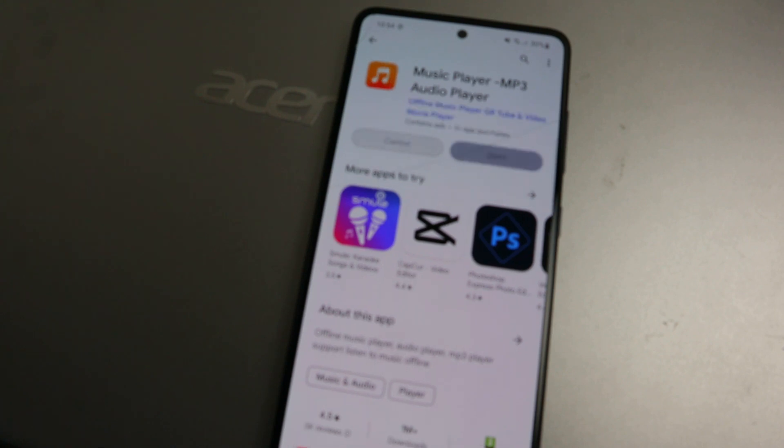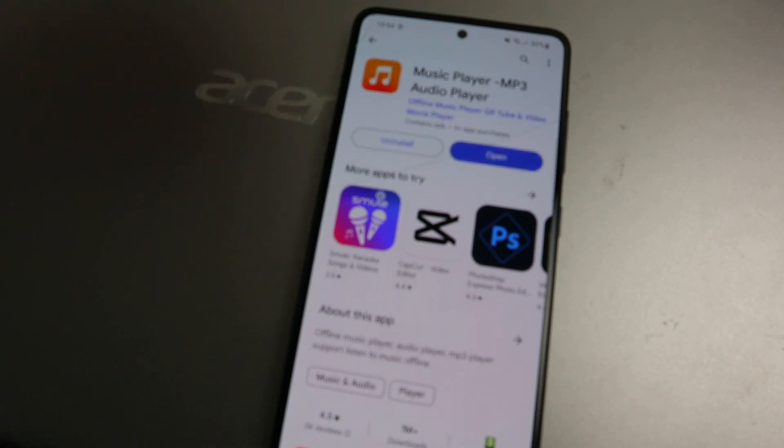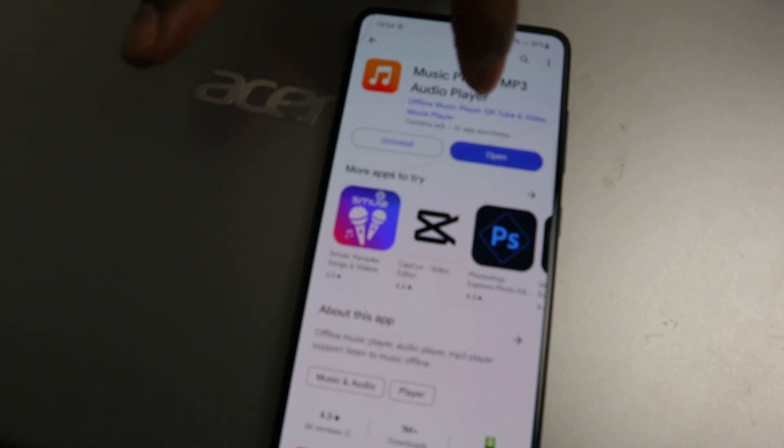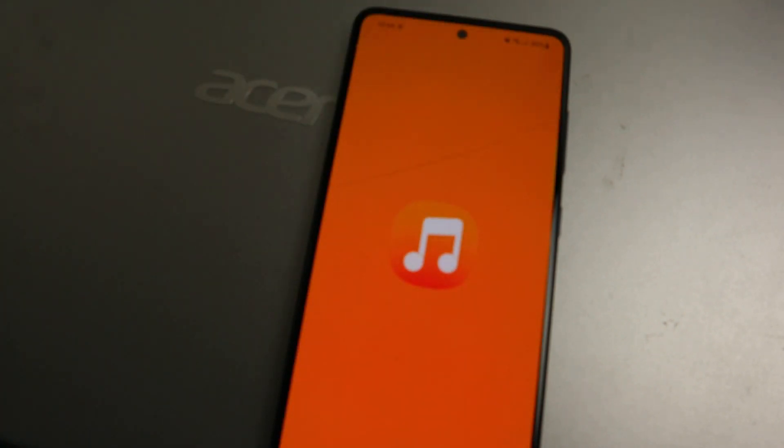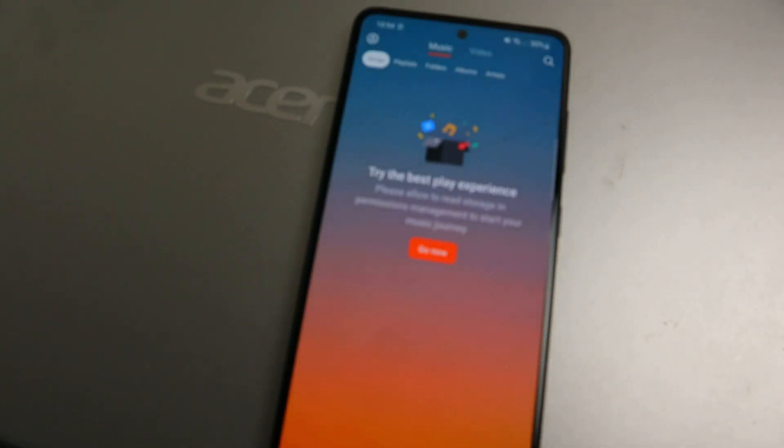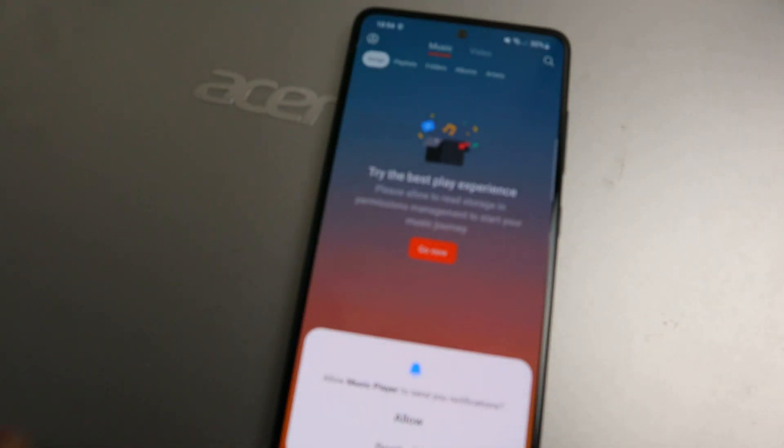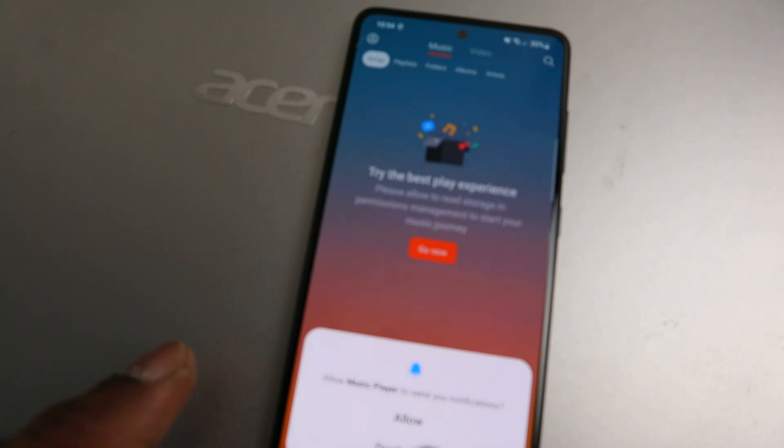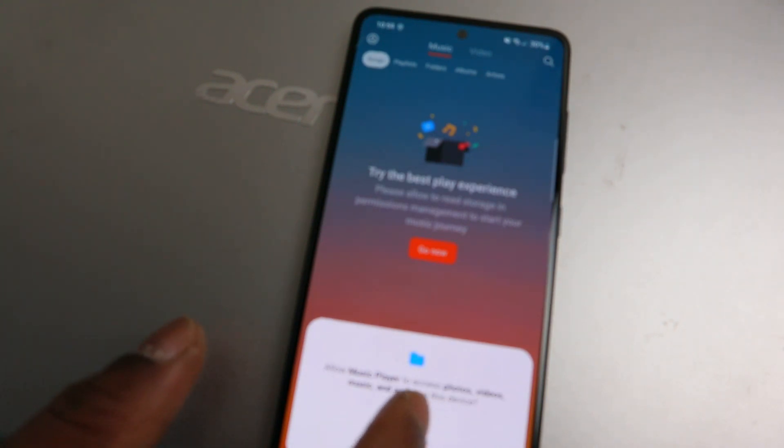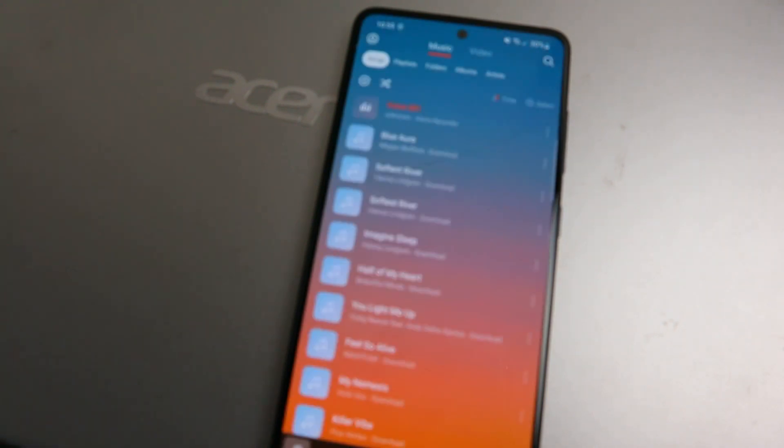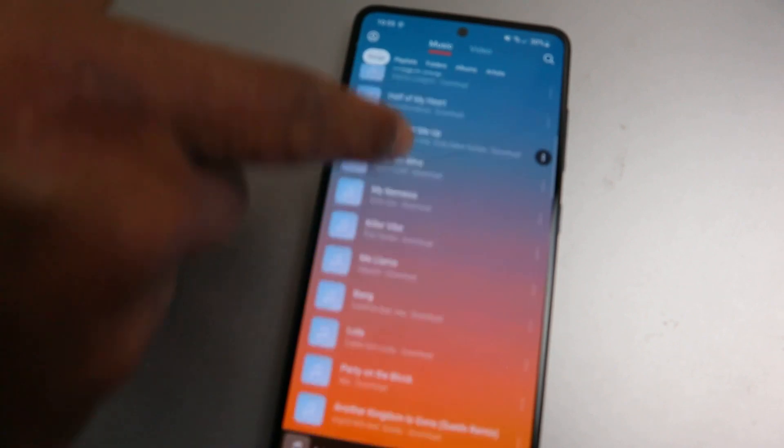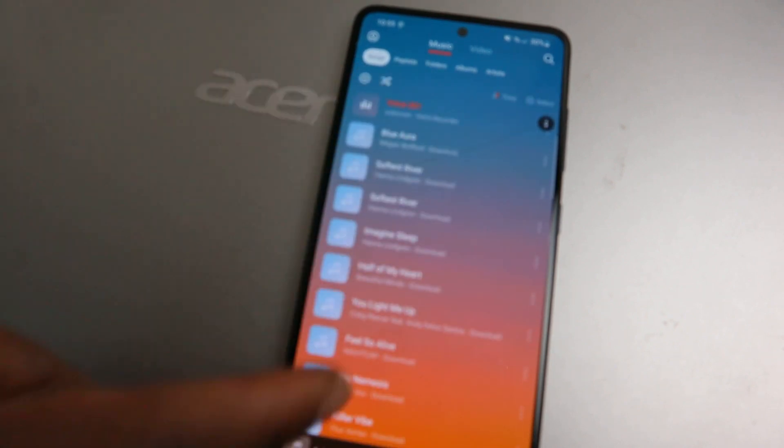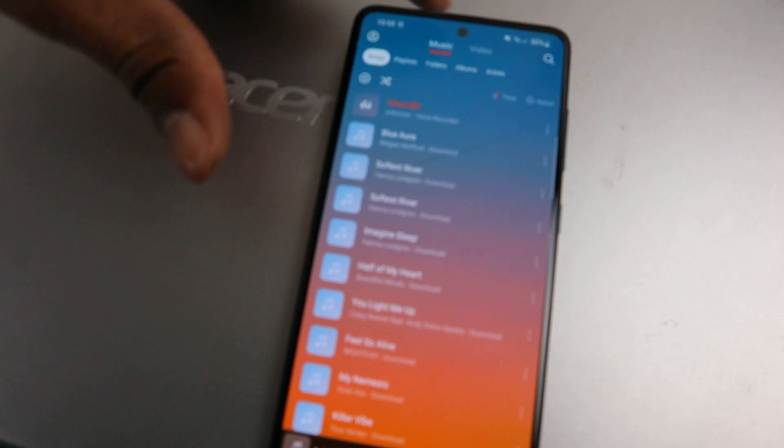It's downloaded now, so open it up, click open. Allow Music Player to send notifications, click allow. So this is the app here. Any music you have on your phone you can play.